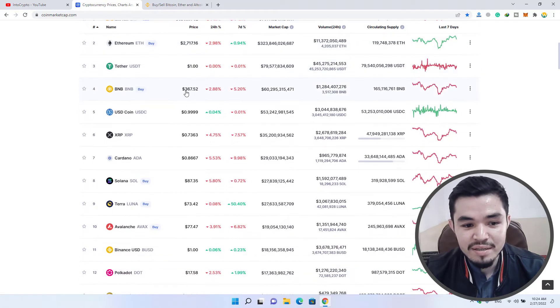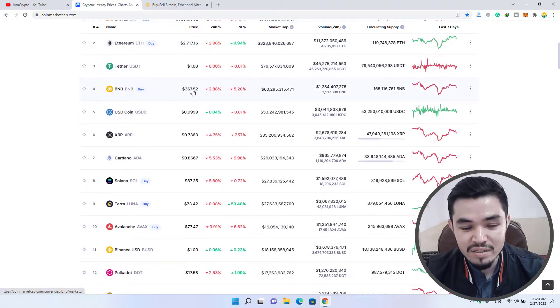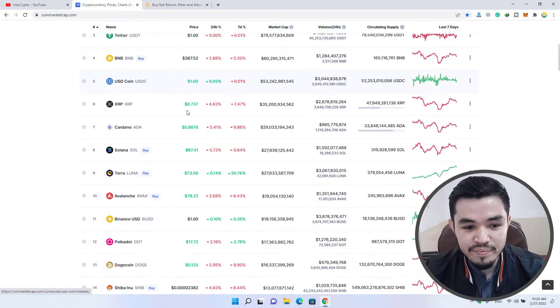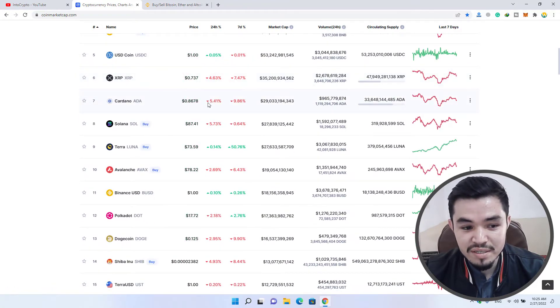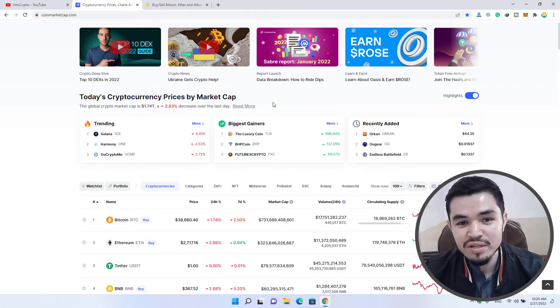There is BNB at $367, XRP at 73 cents, Cardano at 86 cents. Nowadays it is a bad condition for cryptocurrency.